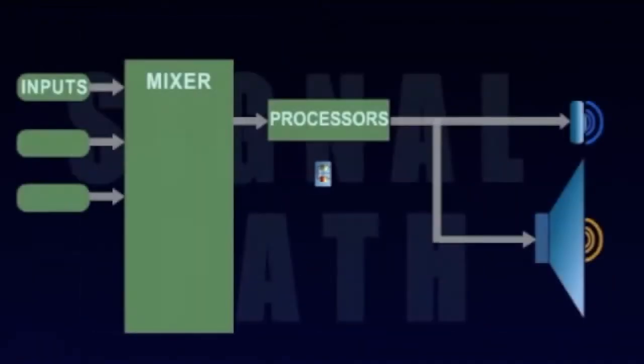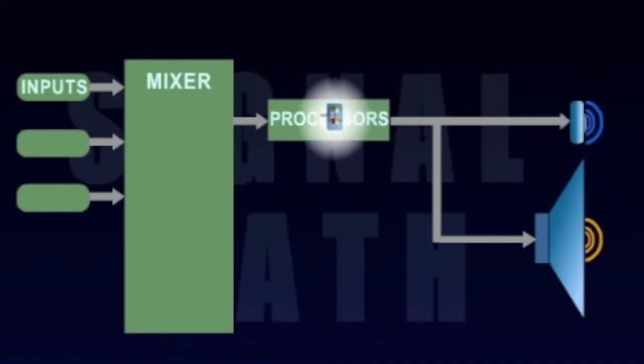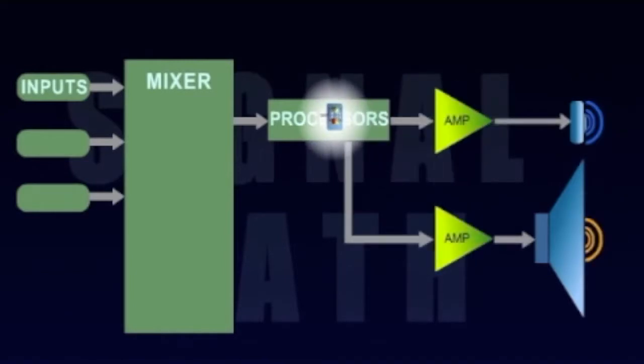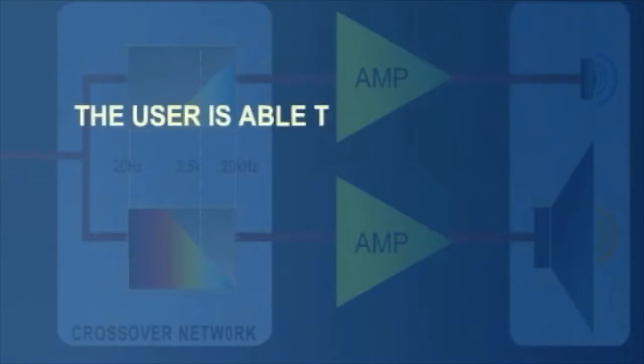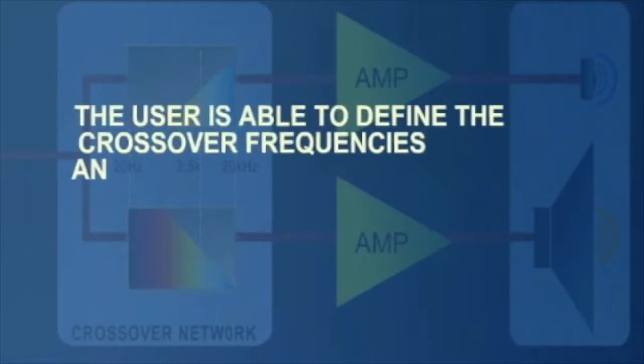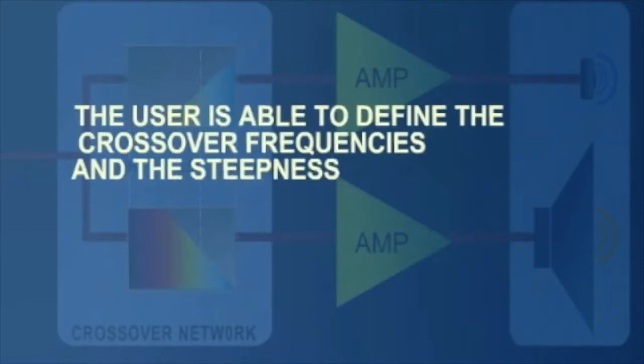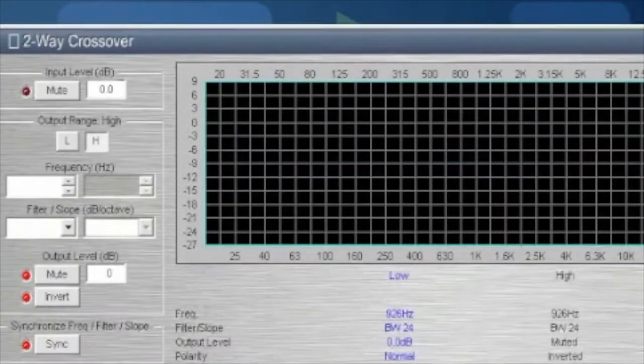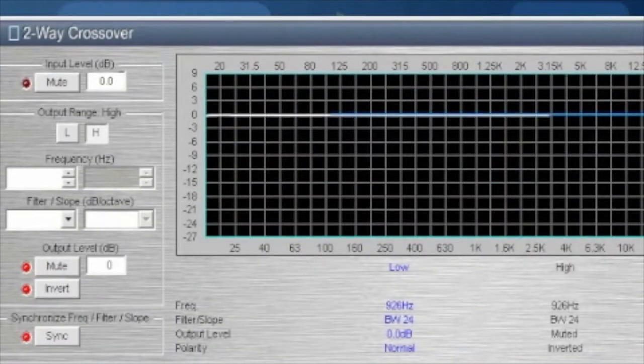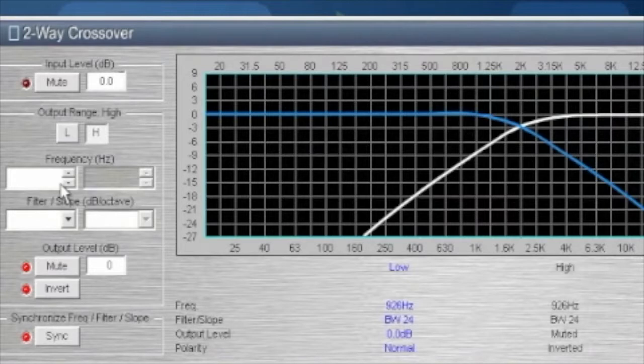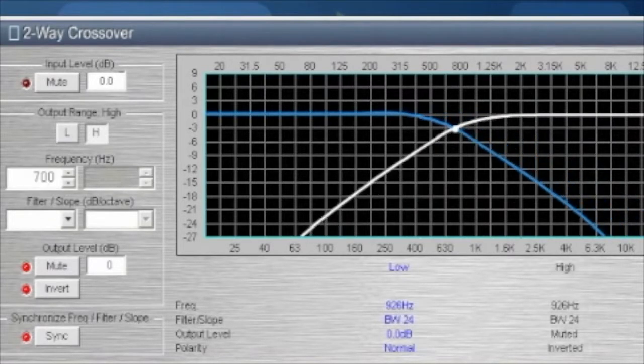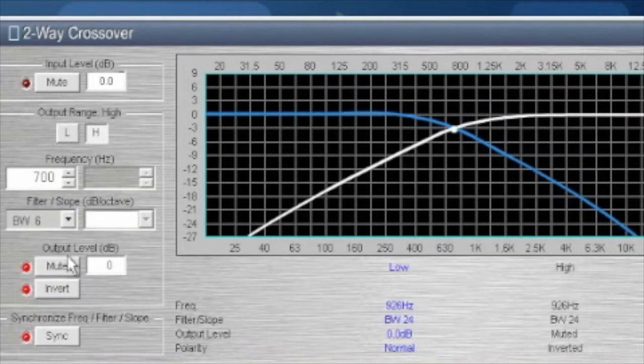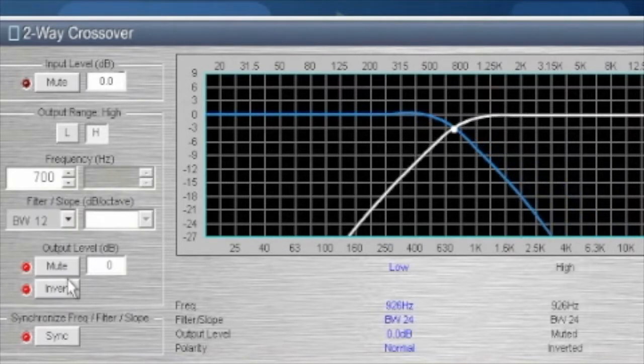Active crossovers are typically found in powered loudspeakers or digital signal processors and reside before the amplifier in the signal path. With an outboard active crossover, the user is able to define the crossover frequencies and the steepness of slope where the filters roll off. For example, we can change the crossover frequency from 1000 Hz to 700 Hz and change the slope from minus 6 dB per octave to minus 12 dB per octave.